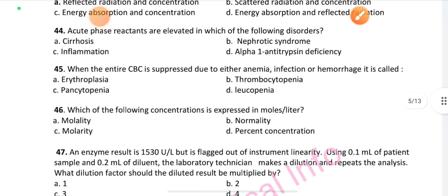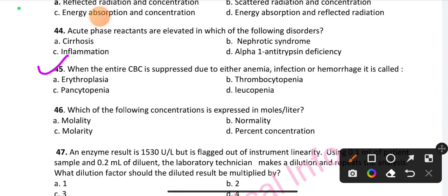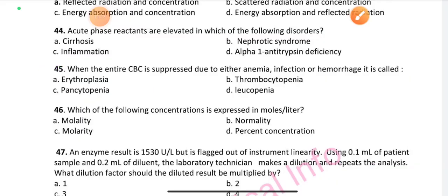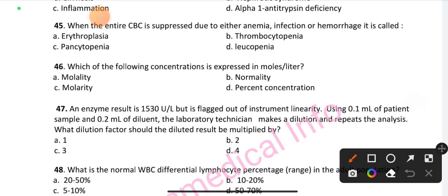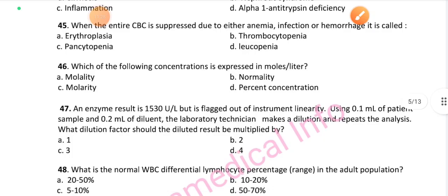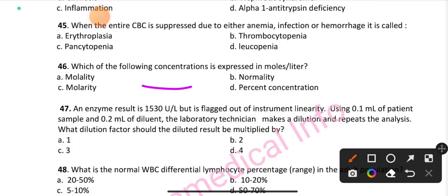Question number 44: Acute phase reactants are evaluated in which of the following disorders? Option C is the right answer: inflammation. Question number 45: When the entire CBC is suppressed due to anemia, infection, or hemorrhage, it is called — option C is the right answer: pancytopenia. Question number 46: Which of the following concentrations is expressed in moles per liter? Option C is the right answer: molarity.